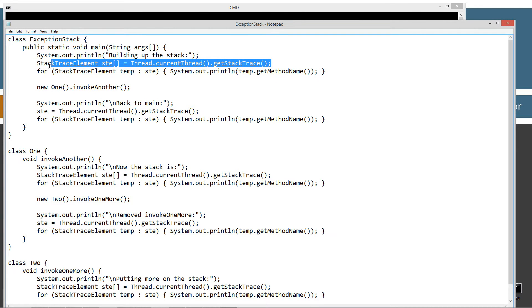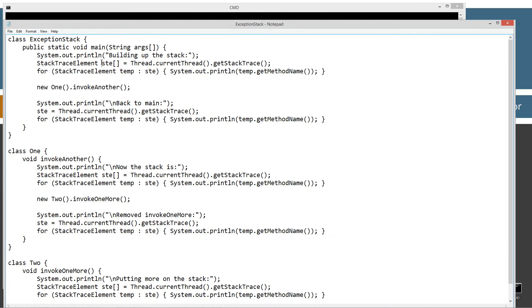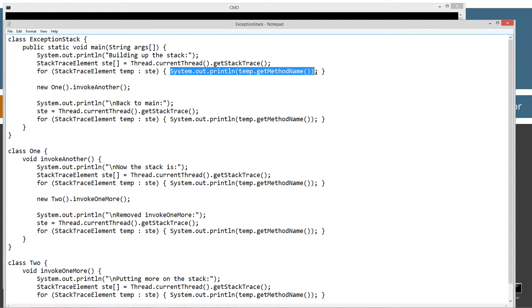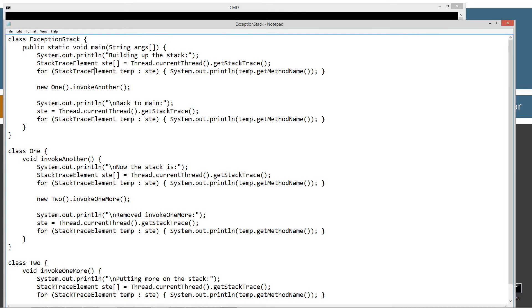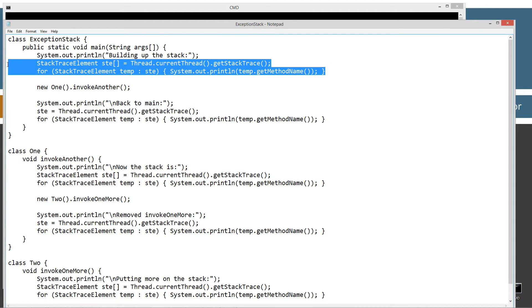Then this particular line will actually take all of the threads on in the call stack and store them into this little array STE. And then I'm going to use an enhanced for loop to basically iterate through all of the values in the STE array, and I'm going to display them to the console. But like I said, these two lines don't worry about them. They're beyond the scope of this tutorial, but I'm just using them to show you what the stack looks like. There in no way do you need to understand that.